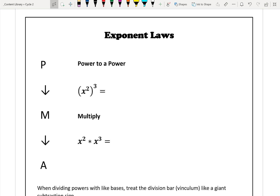For our exponent laws, you could think of an acronym: PMA. If you write PMA in a vertical line, we start off with a power to a power — such as x squared to the power of 3 — and the operation we have to do is associated with the letter below. In this case, below is M, which means multiply. So if we have a power to a power, we multiply our exponents.